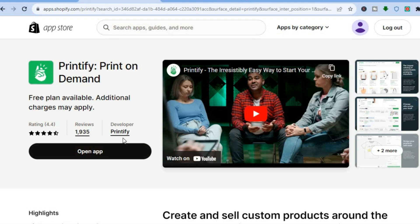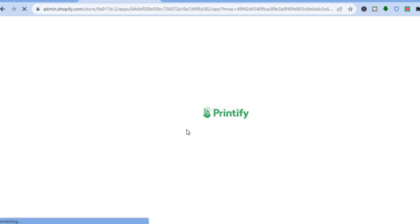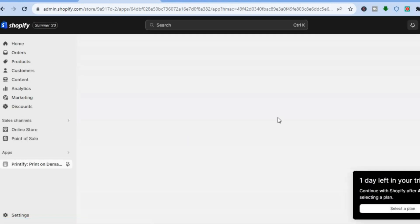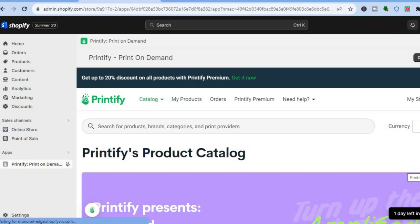All you'll need to do now is tap on Install App. Once you have installed the app, tap on Open App. Once you have installed Printify you will be redirected to this page, and from here we'll be able to start creating and adding our design.